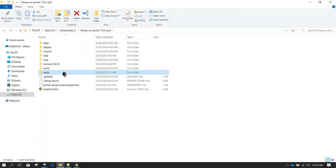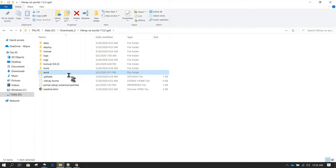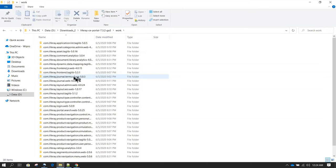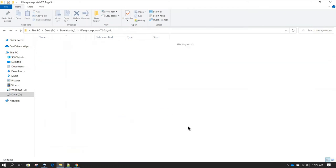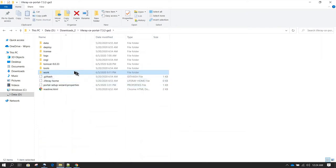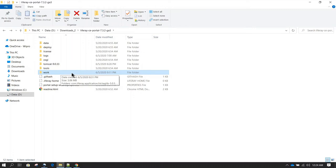Next we have the work folder. The work folder is a temporary folder where Liferay keeps all the libraries used at runtime. Even if you delete this work directory, it is going to be auto-created when you start Liferay next time.